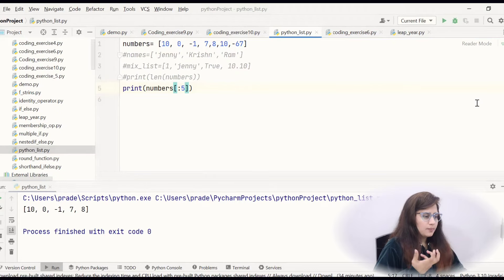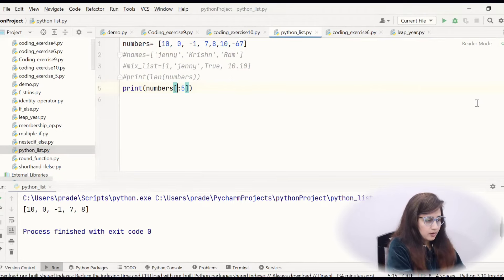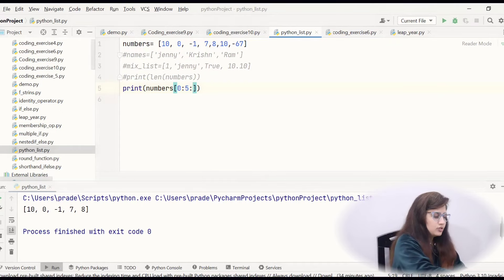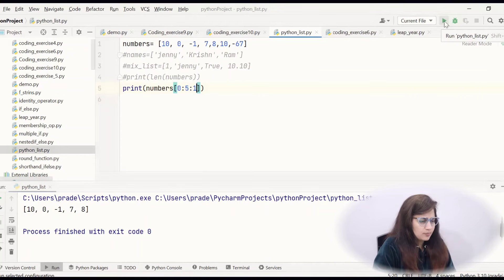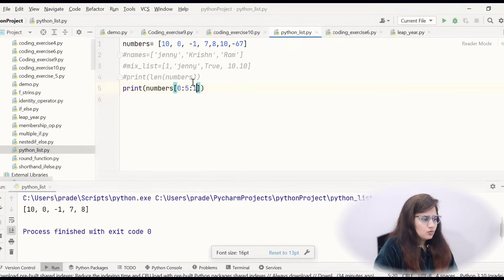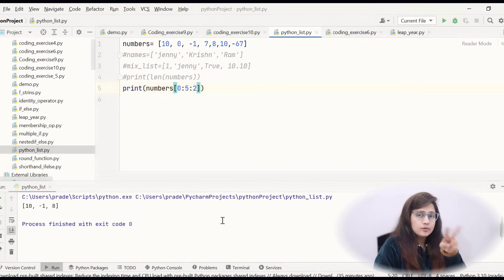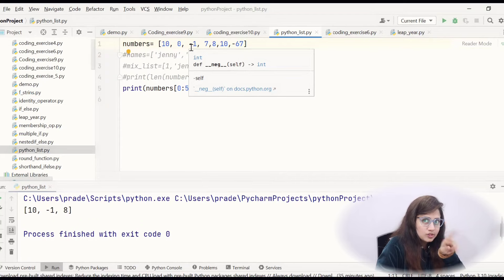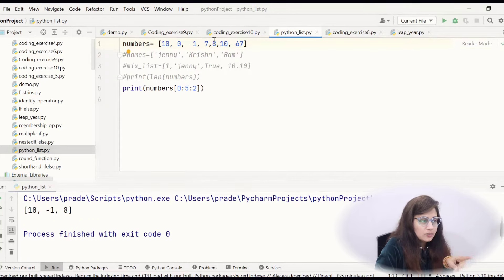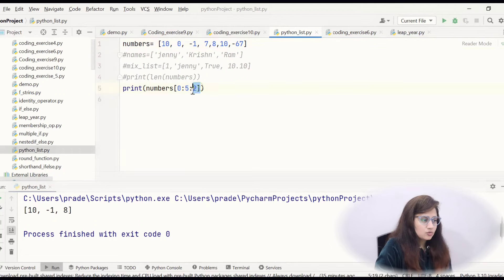Extended slicing has a third argument — the steps. Like numbers[0:5:2] — from index 0 to length 5, with steps of 2. Starting from 0th index which is 10, then it will skip 1 step and take the next — so it prints 10, -1, 8. If I write steps as 3, then starting from 10, it will skip 2 elements and take every 3rd step — it will print 10 and 7. This is what extended slicing.